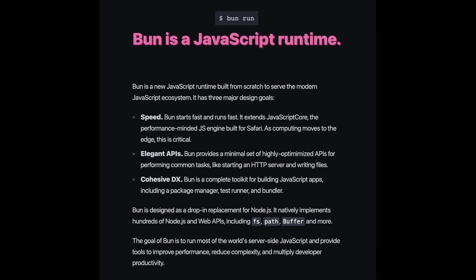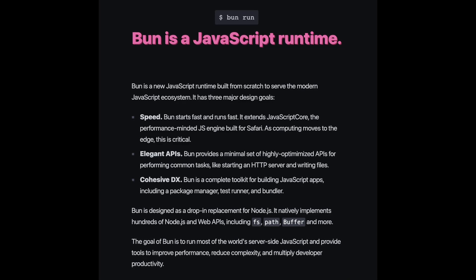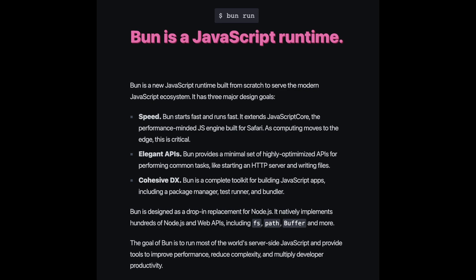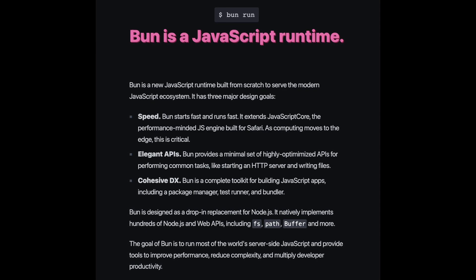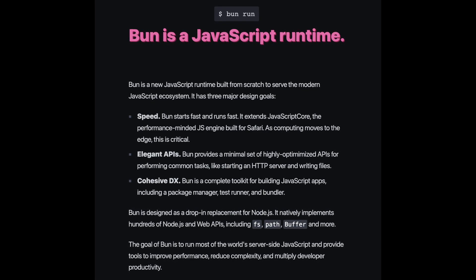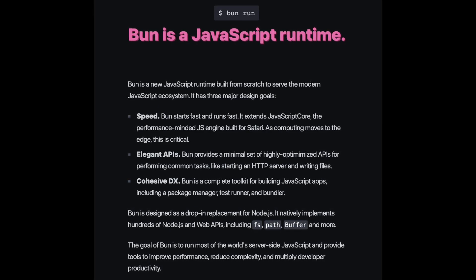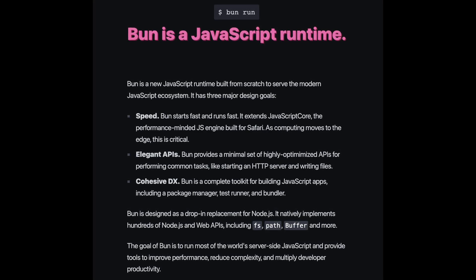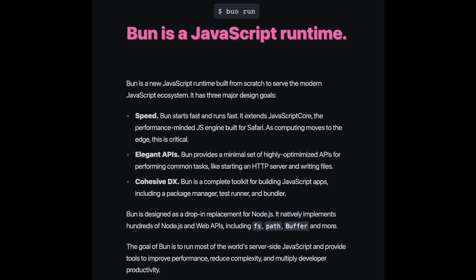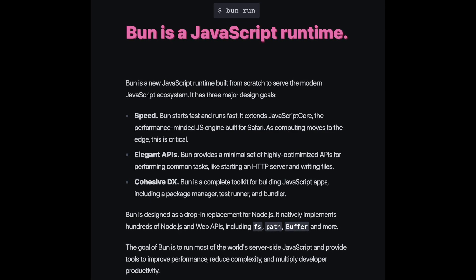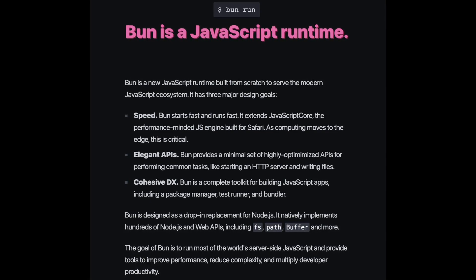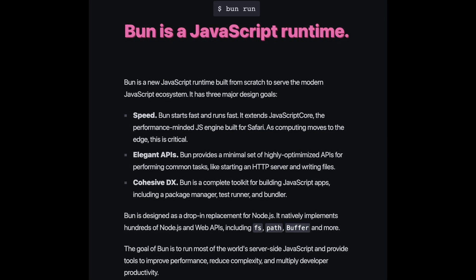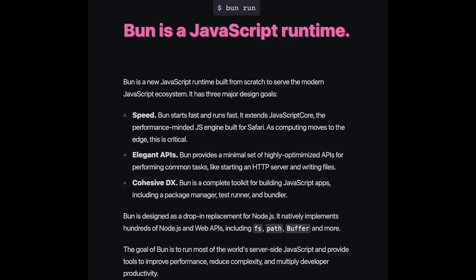First of all, BUN is a JavaScript runtime that is claimed to be a drop-in replacement for Node.js. This means that your Node.js application can be easily switched over to BUN, and you'll most likely see a performance increase when starting your app.